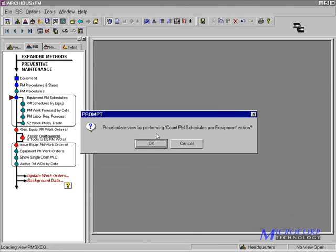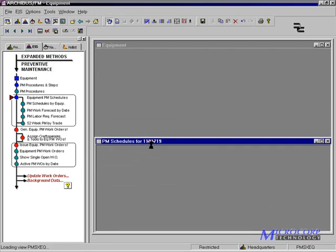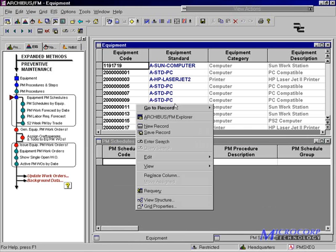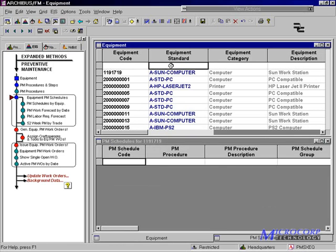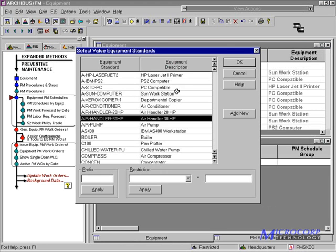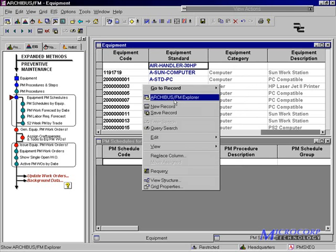The PM schedules are typically assigned to the appropriate asset. One asset can have one or more PM schedules, as we've seen for the 30-horsepower air handlers.